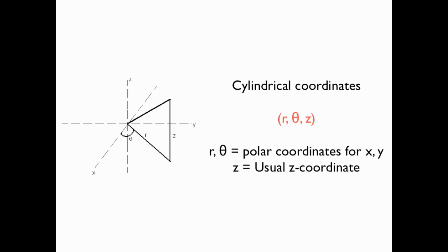Cylindrical coordinates are just yet another way to locate a point in three-dimensional space. Ordinarily, we use Cartesian or rectangular coordinates, or we specify an X, a Y, and a Z component coordinate for our point. In cylindrical coordinates, it's almost the same.